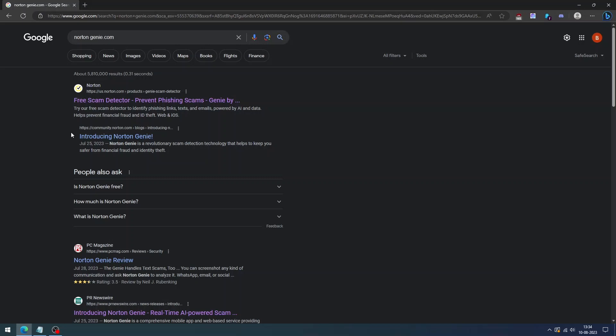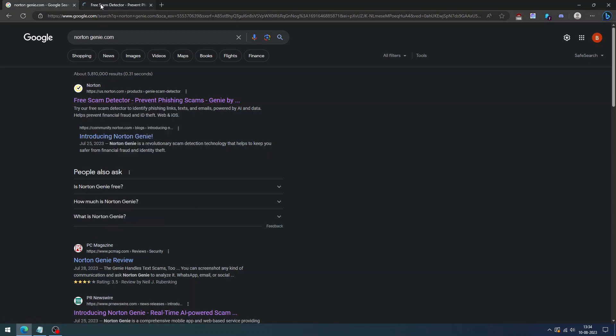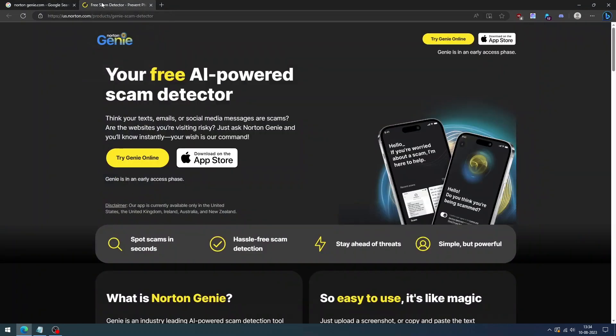Hello everyone, welcome back to our channel. In this video, we'll take a look at Norton Genie, a tool that uses artificial intelligence to identify scams. We'll also discuss how it works and how to use this website.